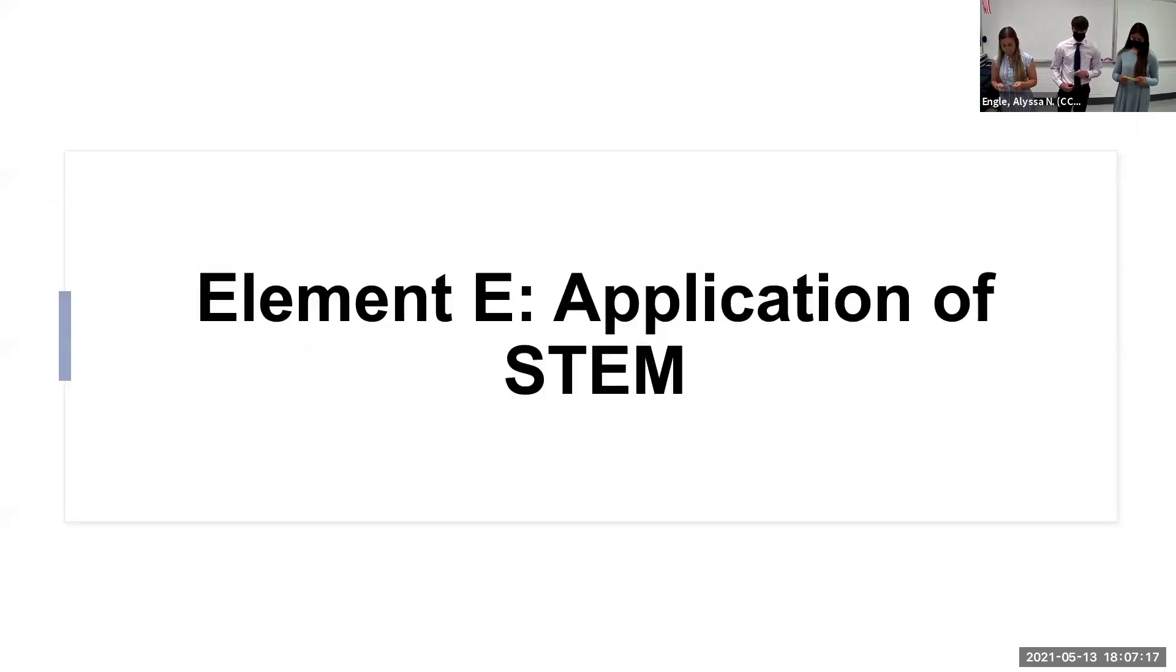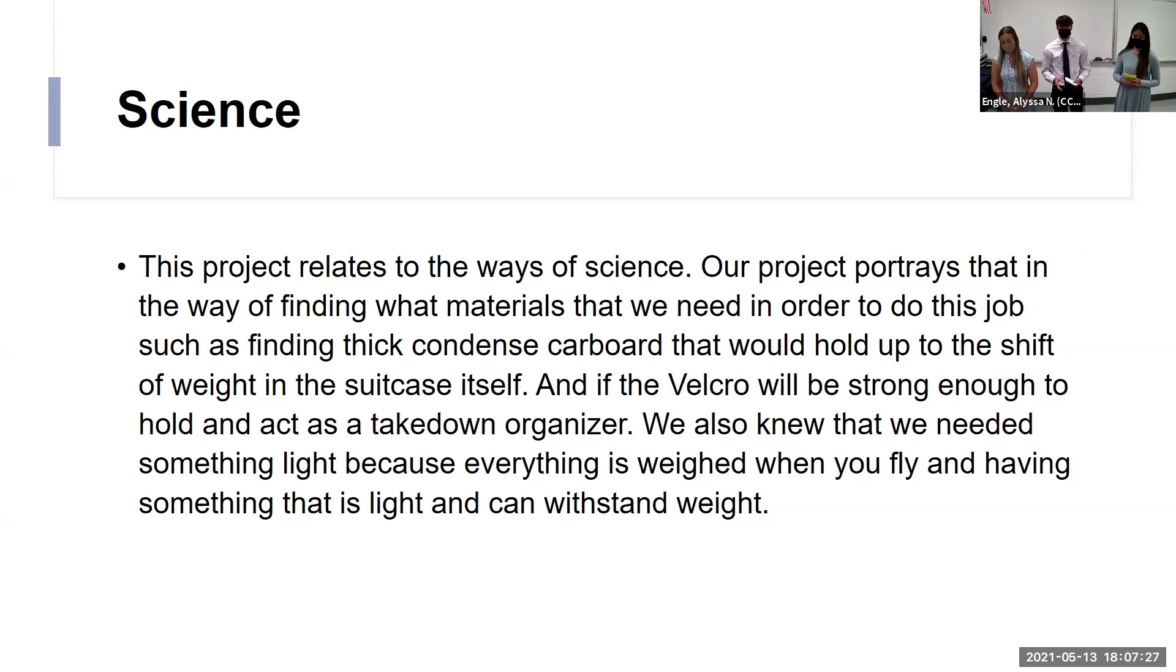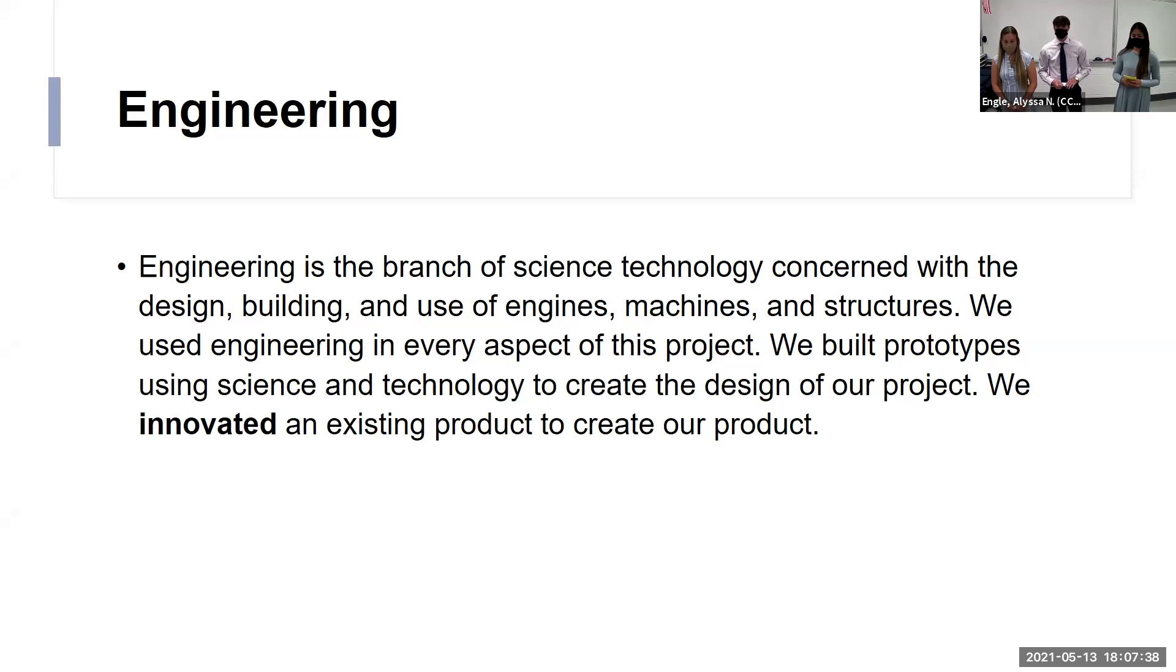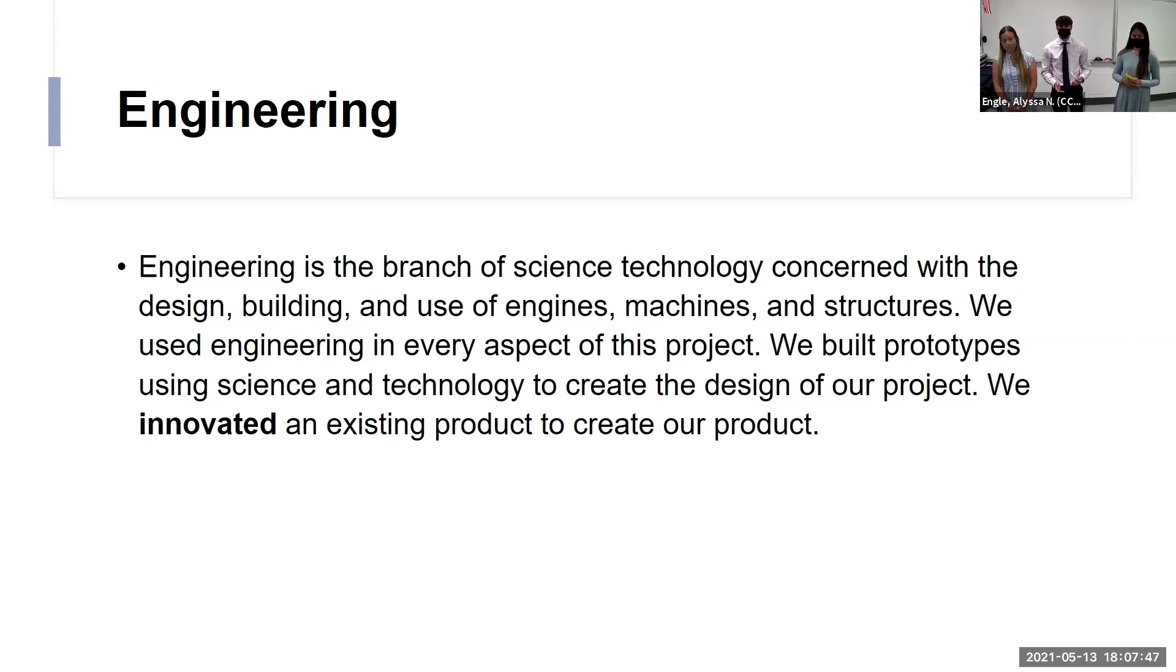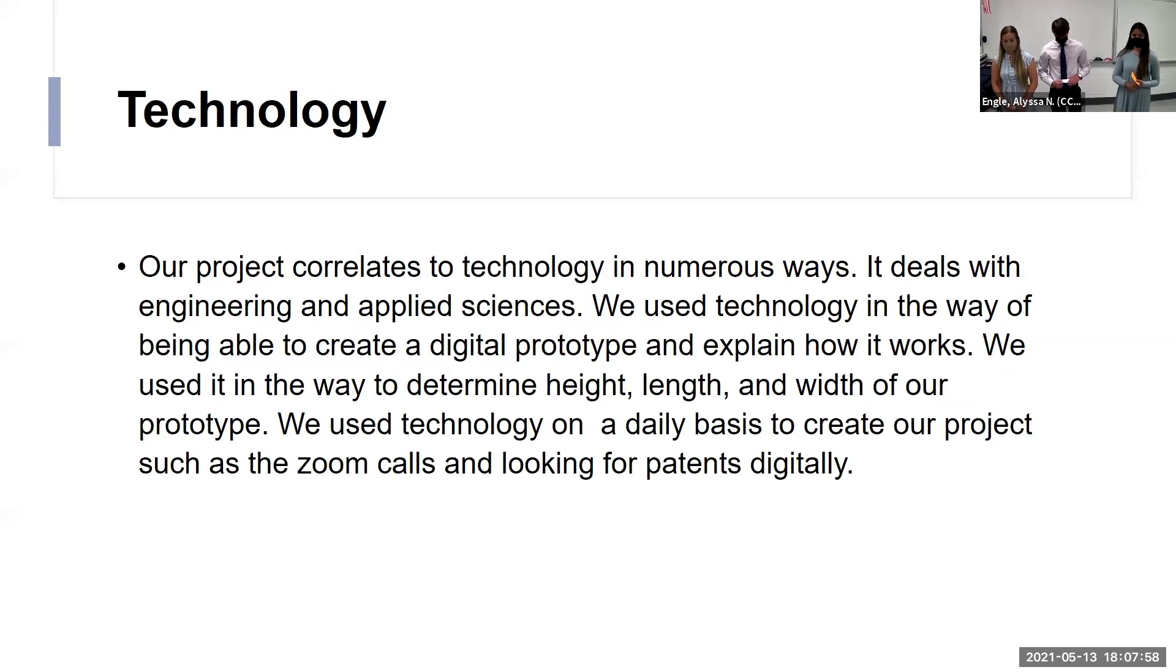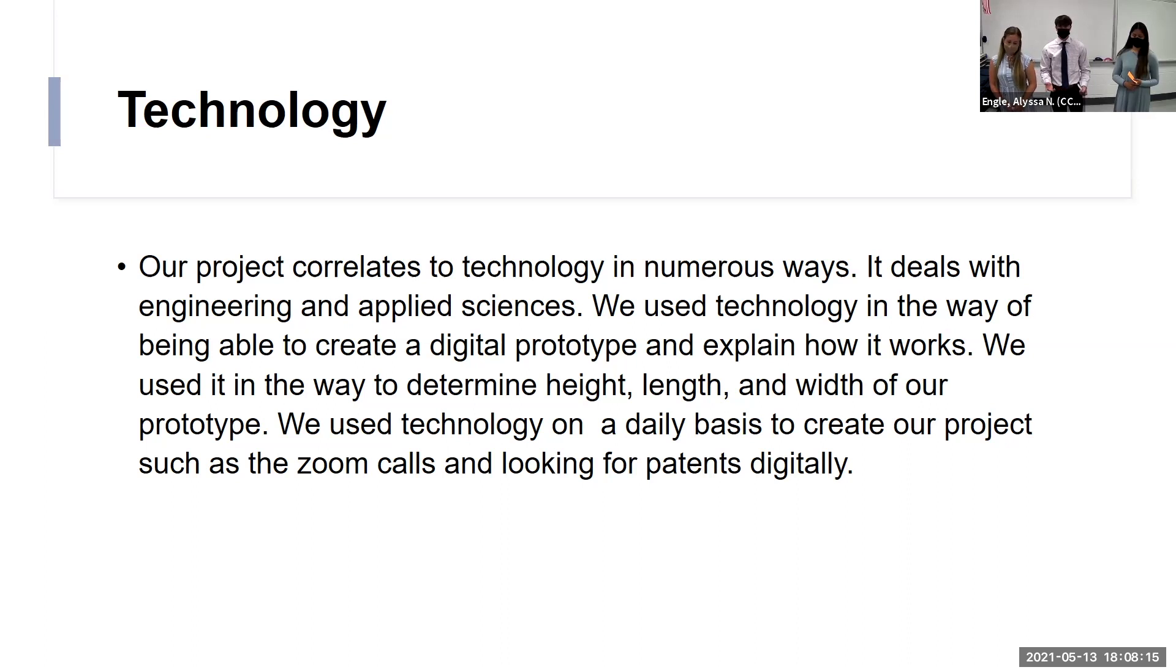Element E, the application of STEM. First would be science. We use science in our project by finding the materials for our prototypes, finding the materials for our prototypes, which ones would hold up, the durability, lightness, and what we ultimately wanted in our product. Next would be engineering. The whole point, we use engineering in every aspect of our project using math, science, and technology, all those in combination in order to create our innovation. And technology really correlated with everything that we did in this project, using our innovation that goes along with zoom calls, virtual meetings, creating our first prototype on Tinkercad, getting our materials from Amazon and other resources. We couldn't have done that if we're not going to have technology.